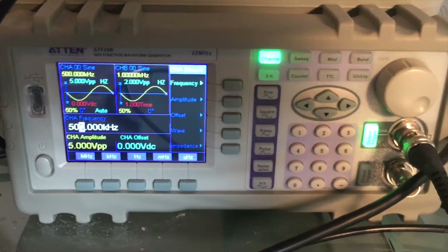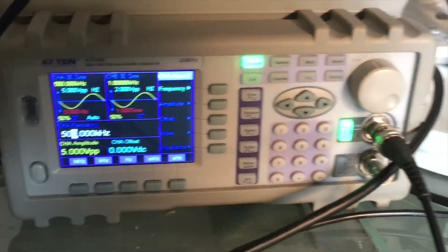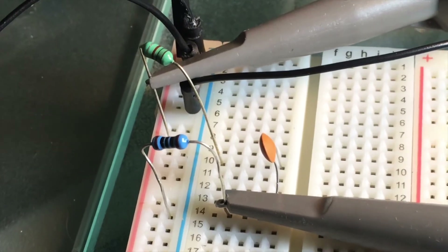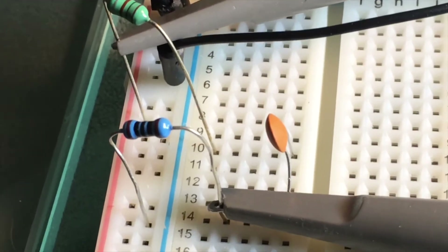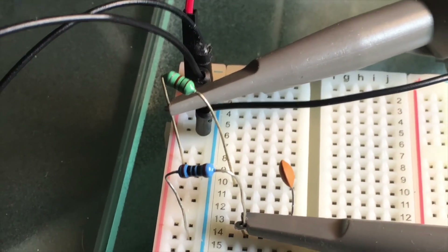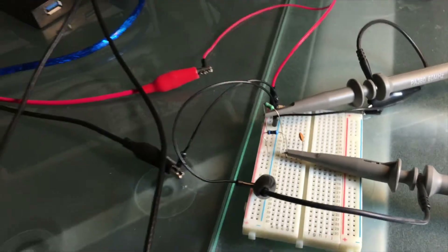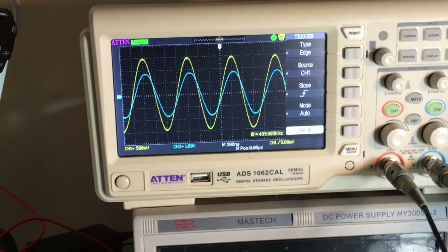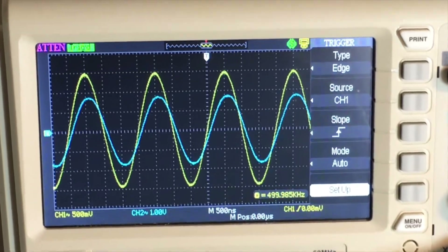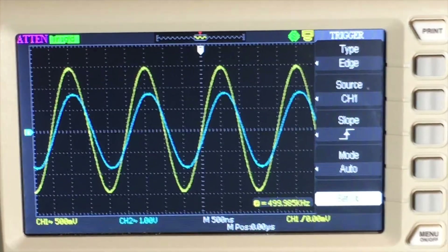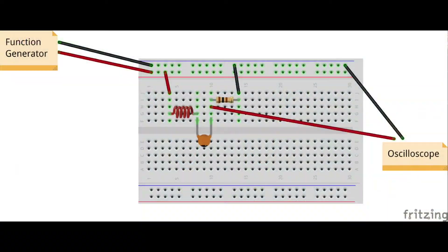What makes these bandpass and band reject filters possible is a property known as resonance. This occurs when an inductor and a capacitor are used together in an LC circuit, where the reactance of the inductor and the reactance of the capacitor are equal, so they cancel each other out. Reactance is basically the resistance to current flow in an AC circuit, similar to resistance, measured in ohms.